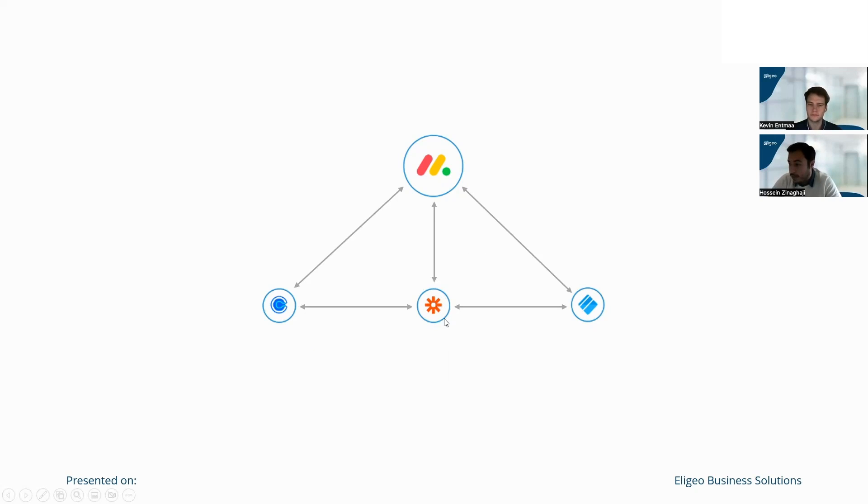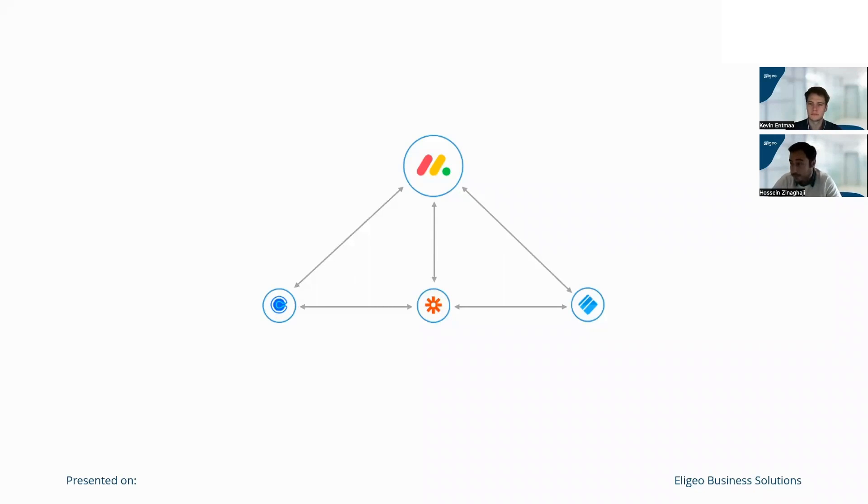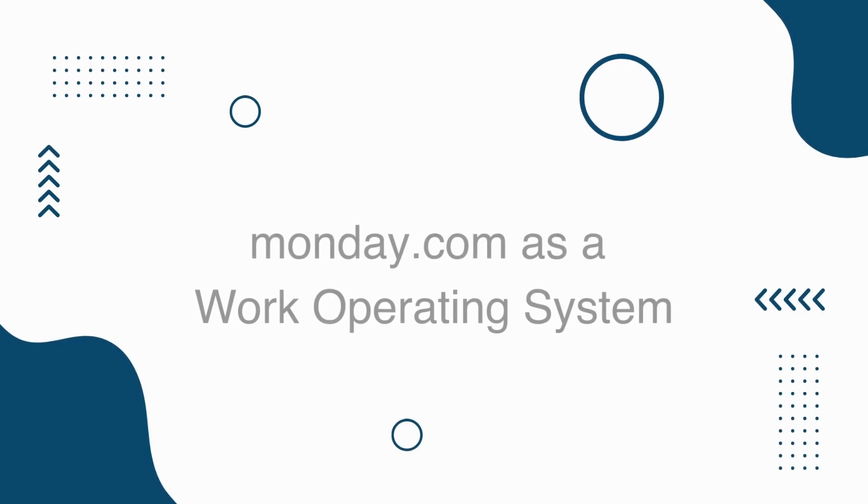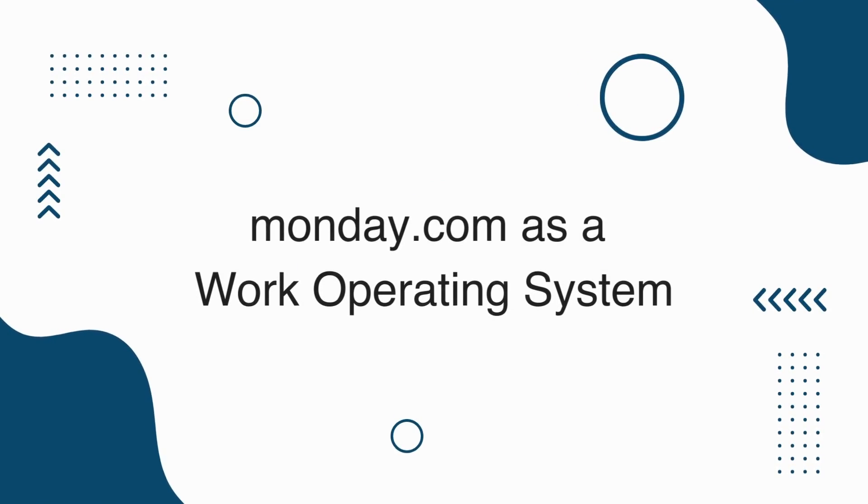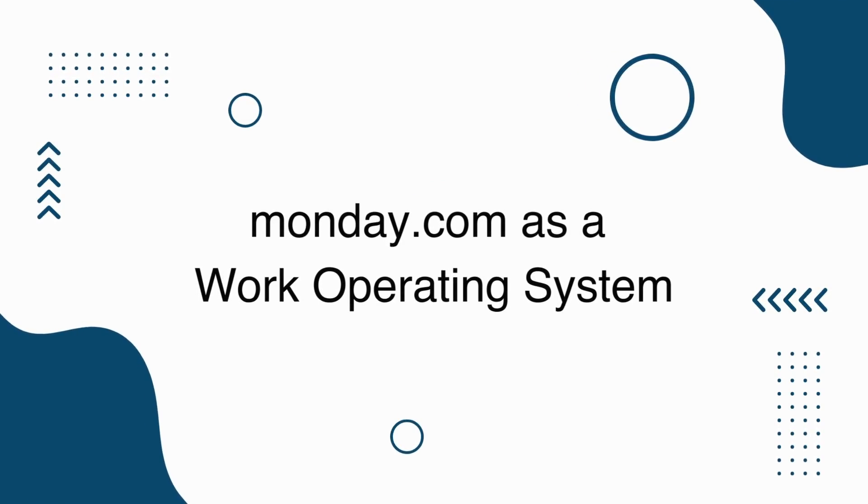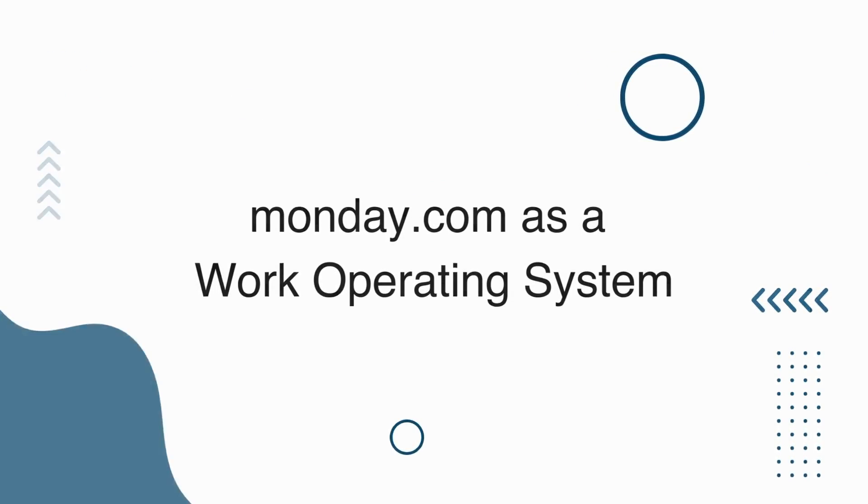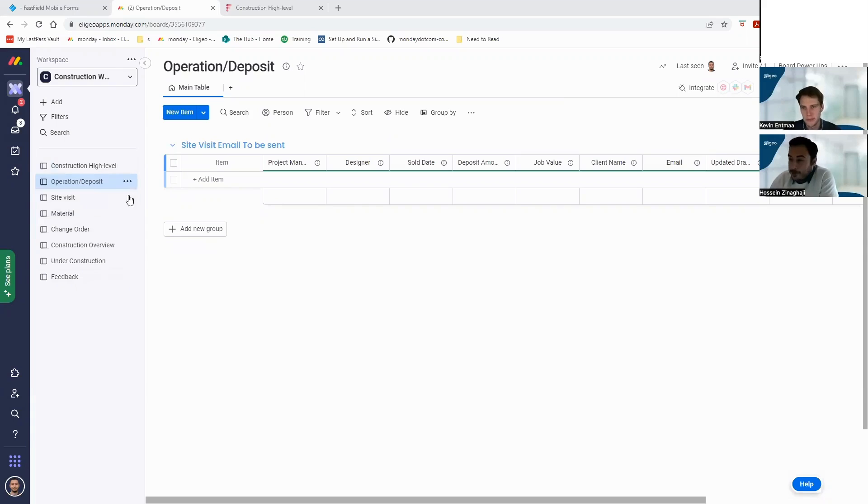It is nice to see how Monday's functioning more of a work operating system rather than just a project management tool or even a task-based management tool. Very excited to see you kind of walk us through that here.